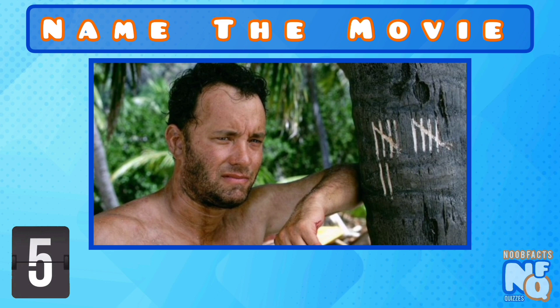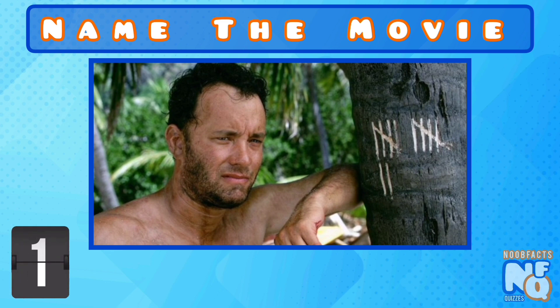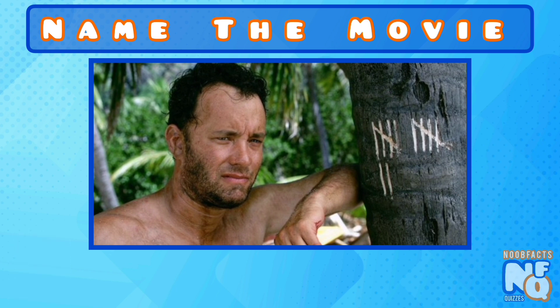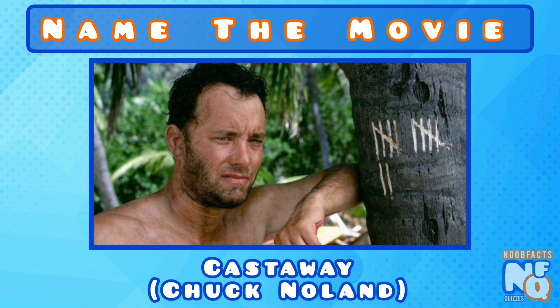Can you name this Tom Hanks classic? It's Castaway and he was Stranded FedEx employee Chuck Noland.